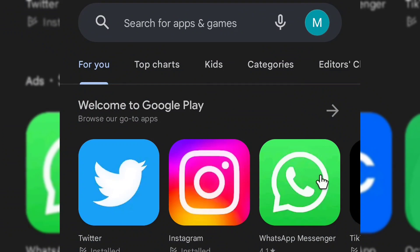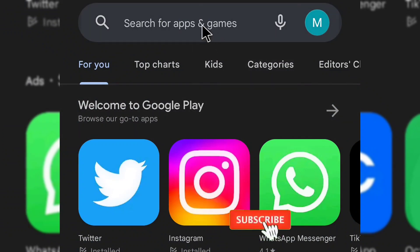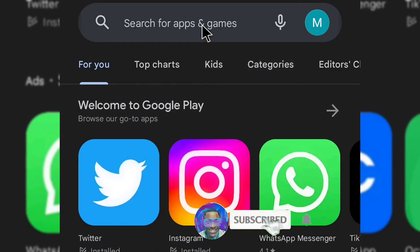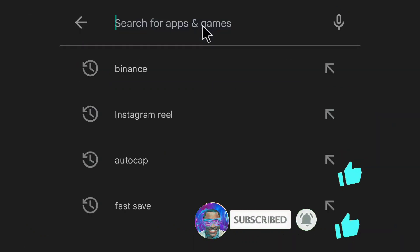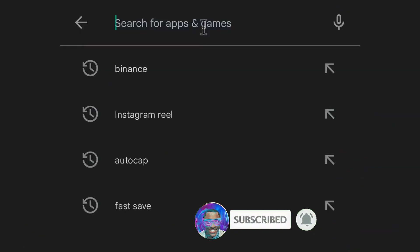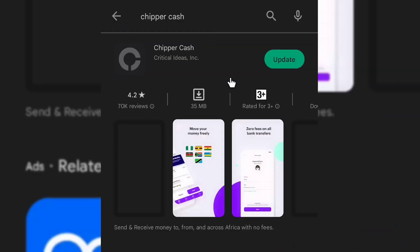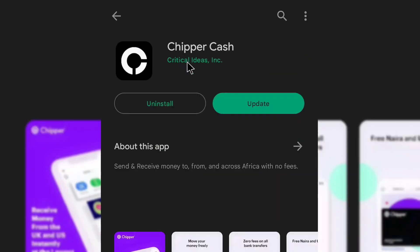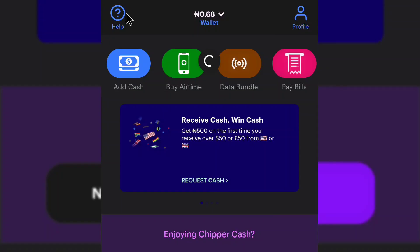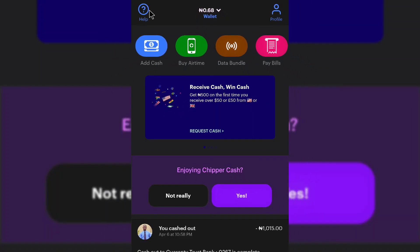The first thing you're going to do is to head over to the Play Store and get the Cheaper Cash app installed. If you're using an iPhone, go to your App Store and get the Cheaper Cash app installed on your phone. When you have it installed, just click on the app and launch it.